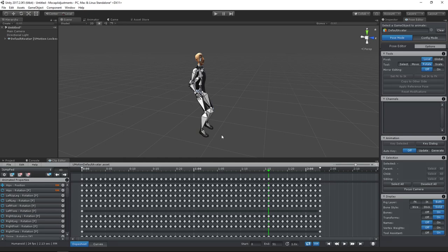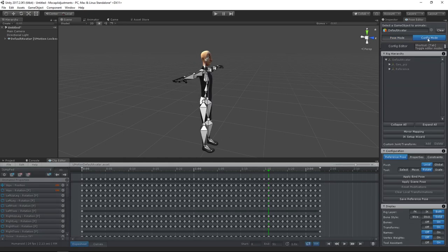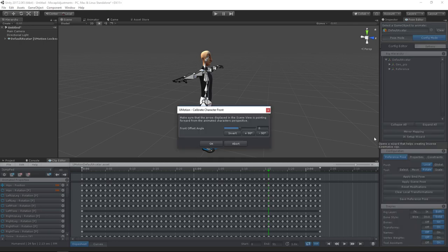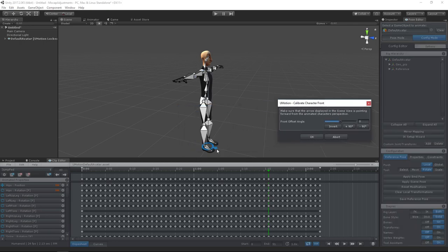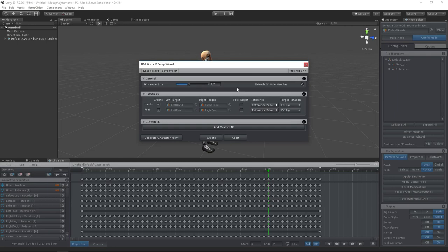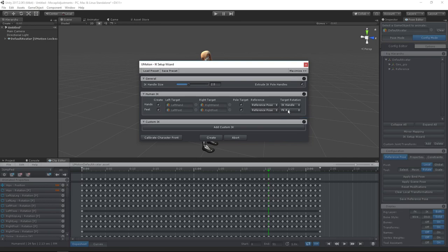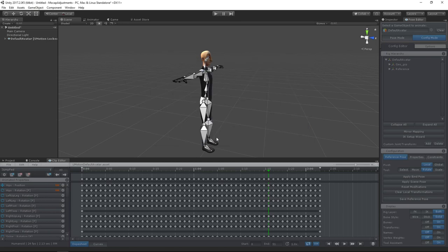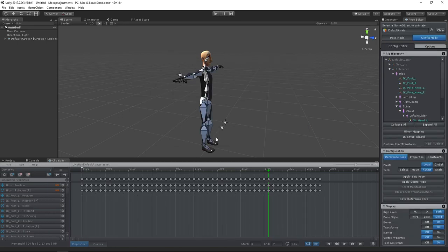The first thing I want to do is setting up inverse kinematics as it will make our life much easier. I recommend using pole targets. For stabilizing the feet, we will be using IK pinning. Whenever using IK pinning, you should use the IK handle as target rotation. Otherwise you can't pin the rotation, only the position.